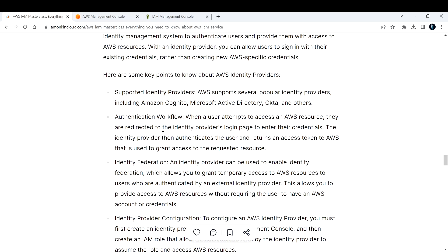Next, what is identity federation? An identity provider can be used to enable identity federation, which allows you to grant temporary access to AWS resources to users who are authenticated by an external identity provider.